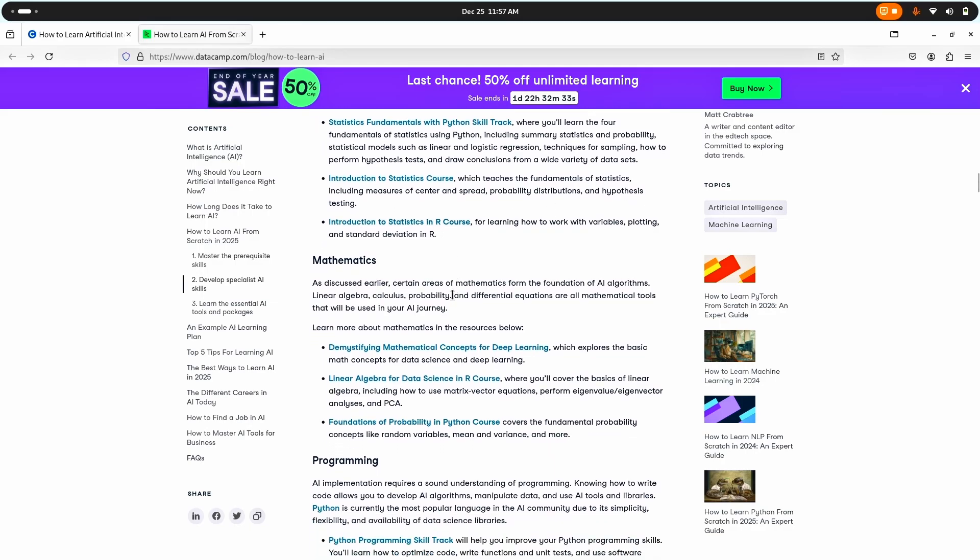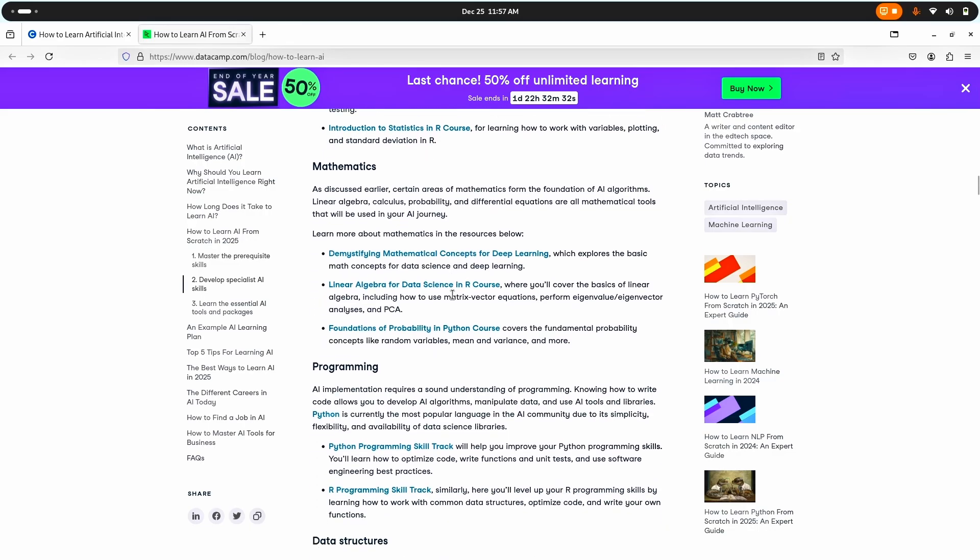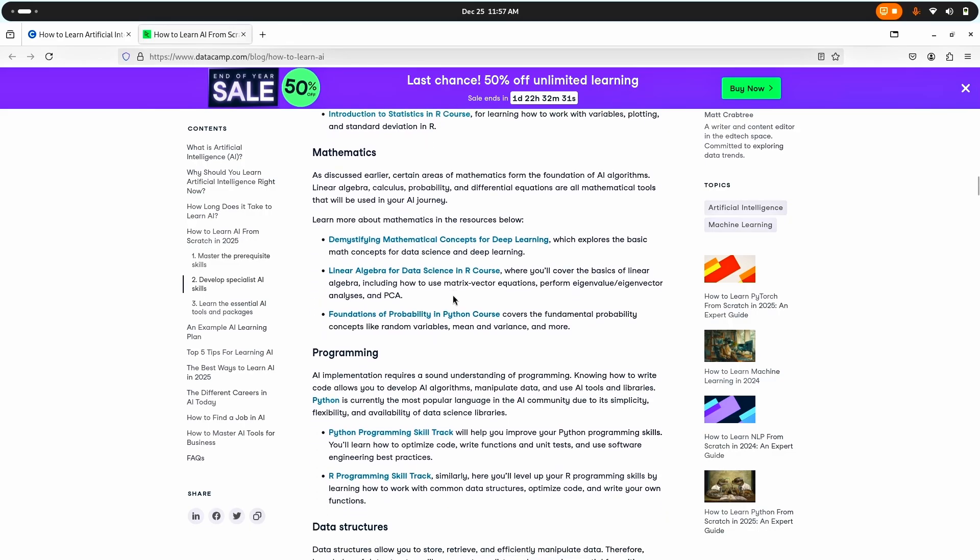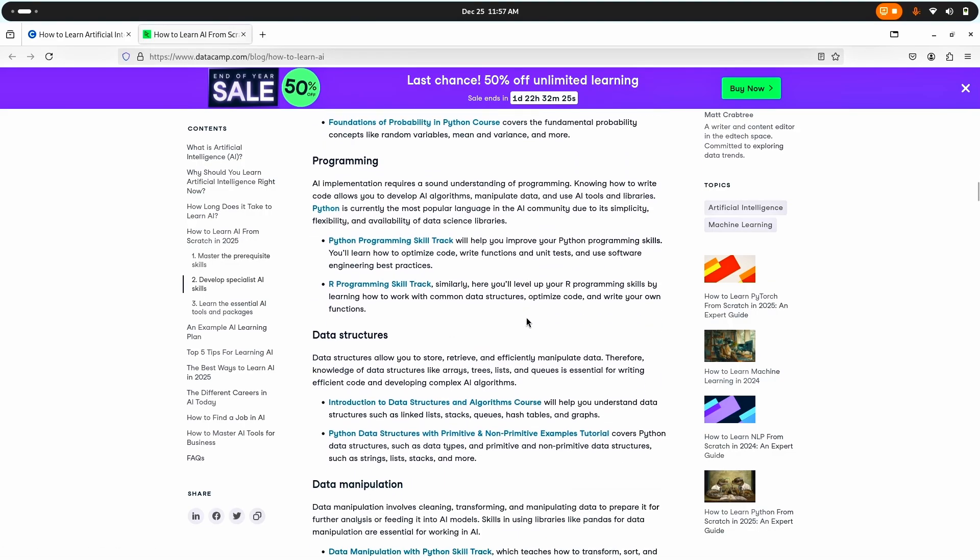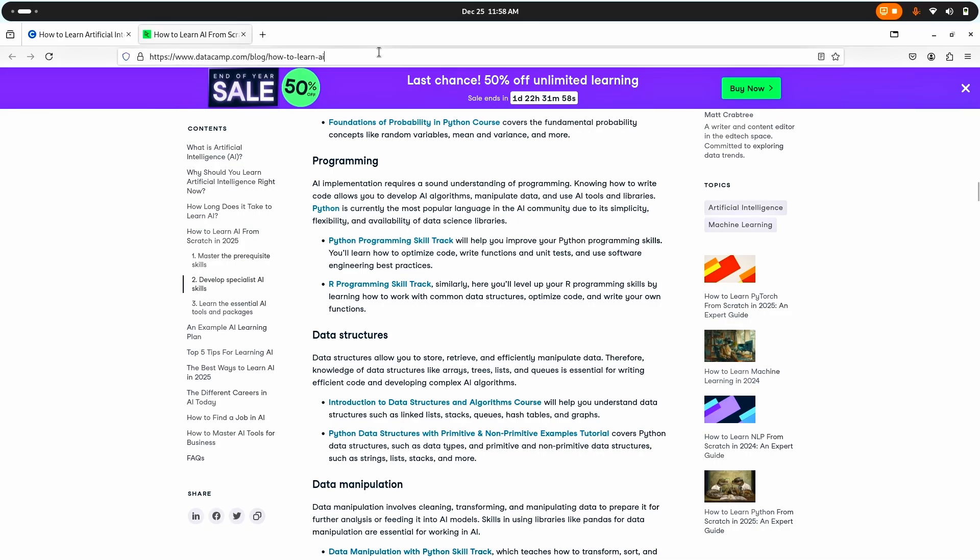In terms of programming, you should know how to write code to develop AI algorithms, manipulate data and use AI tools and libraries. Python is currently the most popular language in the AI community due to its simplicity, flexibility, and availability of data science libraries. Well I believe we have our answers. I'm going to go with AI with Python.